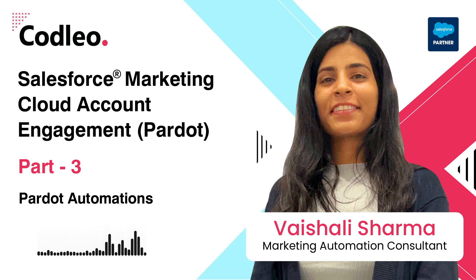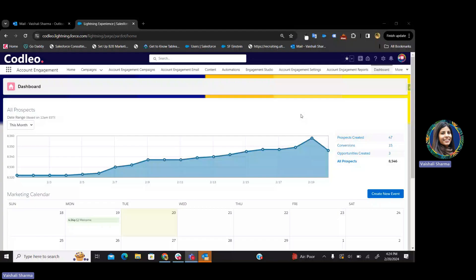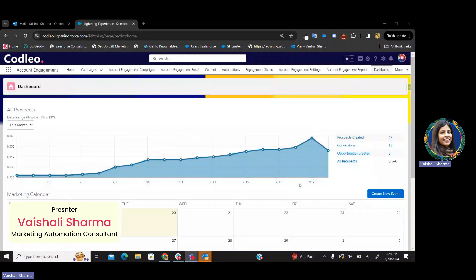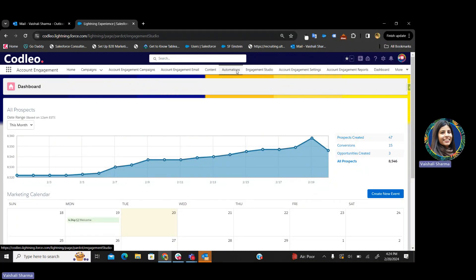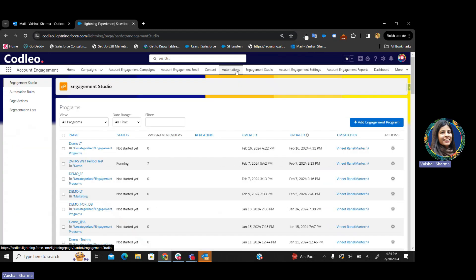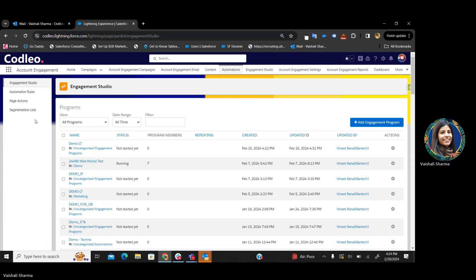I'll quickly share my screen. This is the Pardot dashboard. Let's go to Pardot automation. Pardot automation consists of four parts: engagement studios, automation rules, page actions, and segmentation list. Let's come to the Pardot automation rules first.